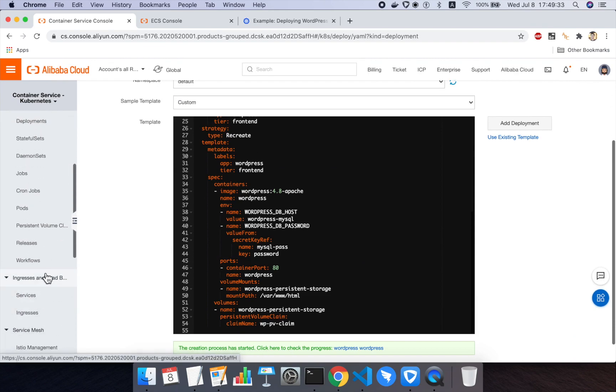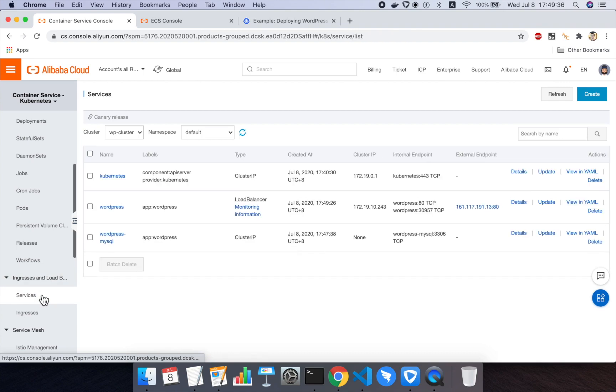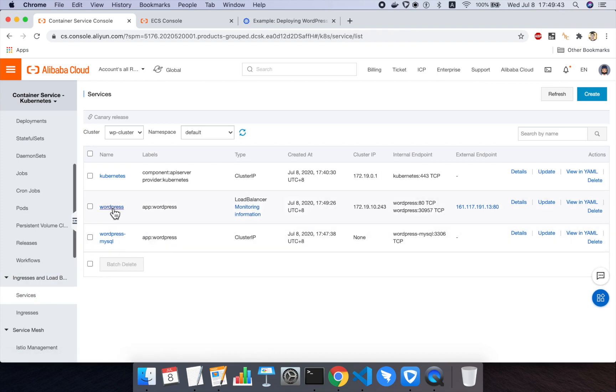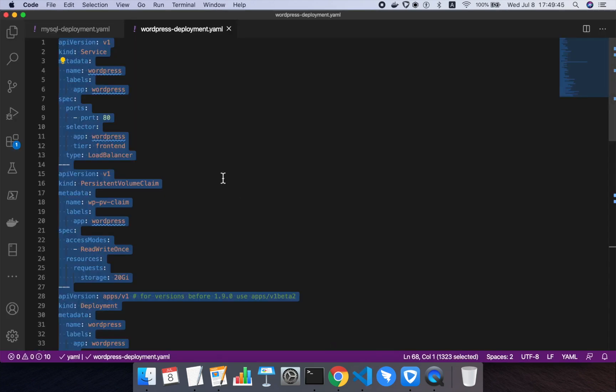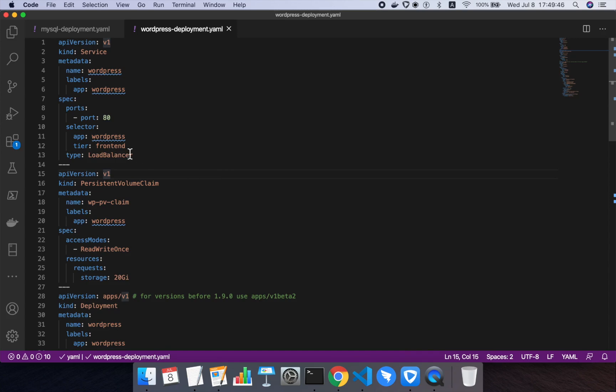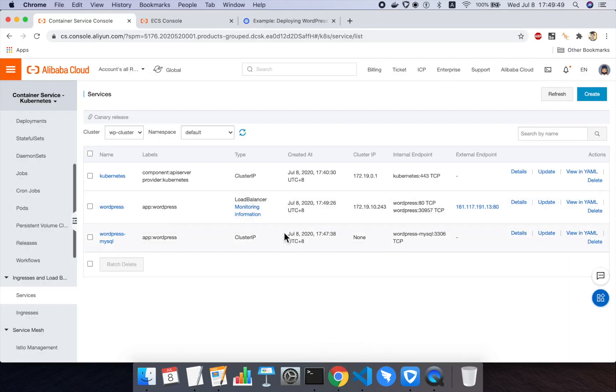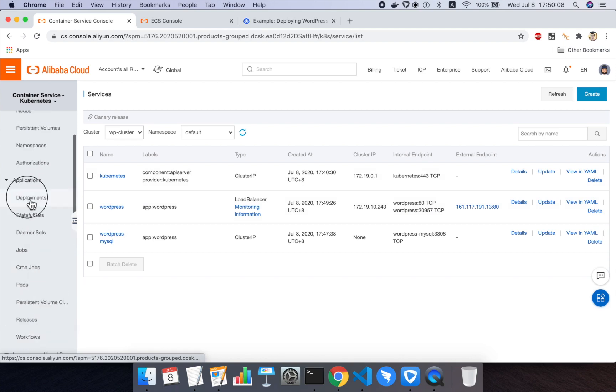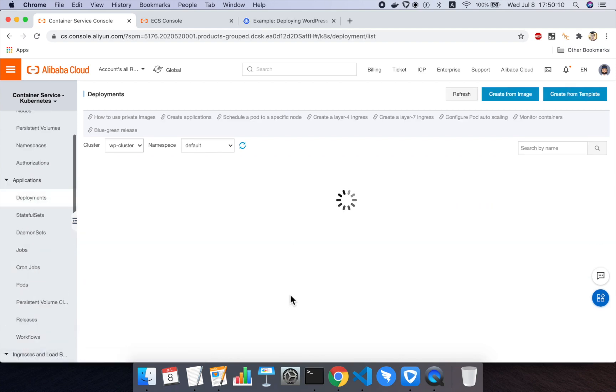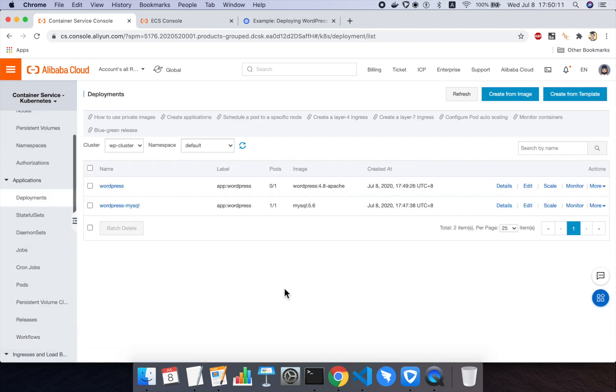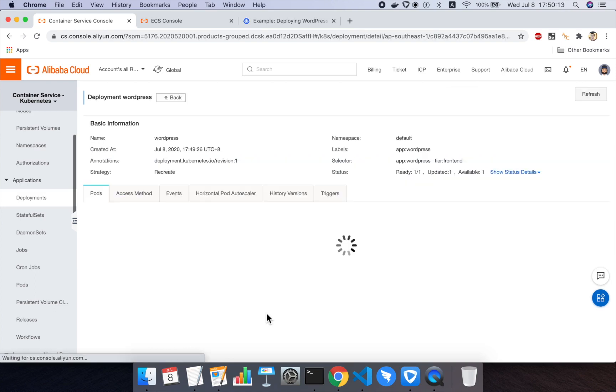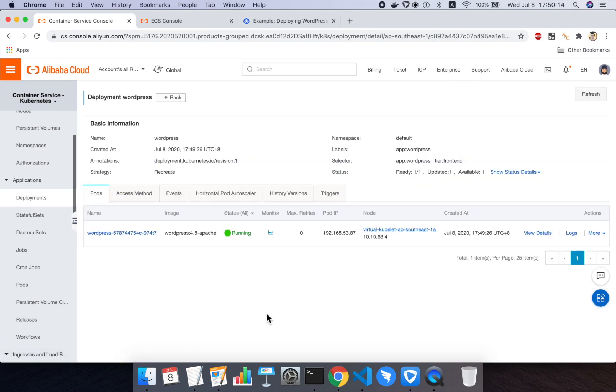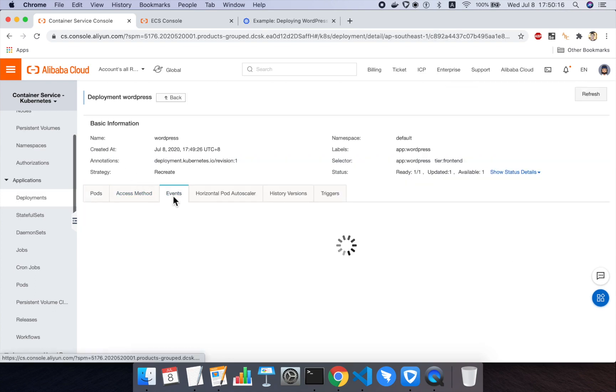Actually, I never showed you that part, but under ingresses and load balancers, there should now be two services, one called WordPress.MySQL, and one called WordPress. And you can see that the WordPress service, if you look at the YAML file, the service is of type load balancer. What that does is that causes Alibaba Cloud to automatically set up a public load balancer with a public IP address so that incoming requests to this public IP can be served back to the pods in the WordPress deployment inside of our cluster. And you can see that external endpoint here.